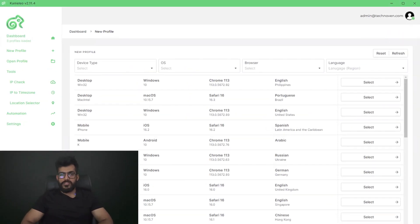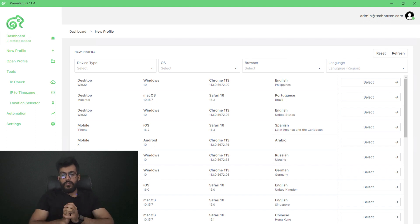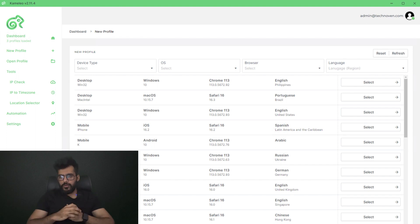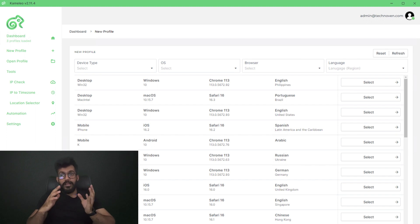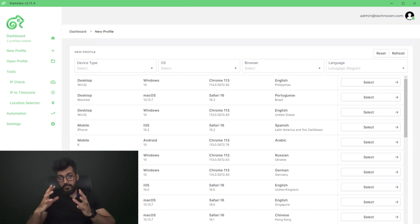Now I'm going to show you some magic of Camellio. We are going to create multiple Camellio browser profiles, each with a different proxy, and compare them simultaneously. You can see multiple browser profiles with different IPs by using proxies in Camellio.